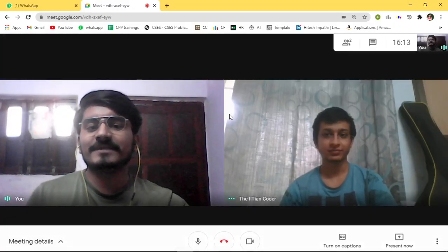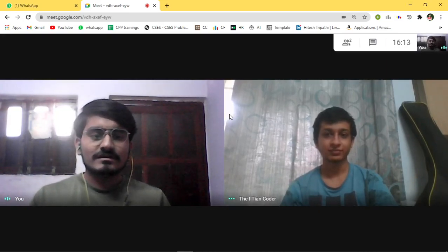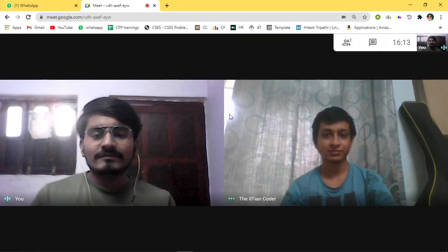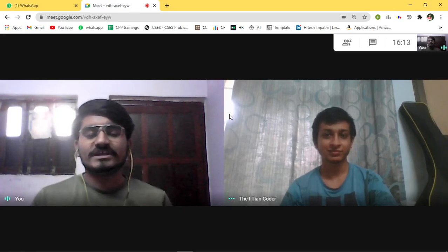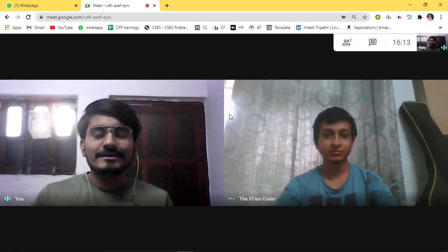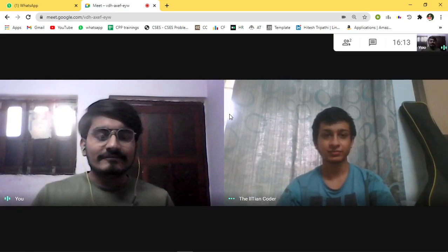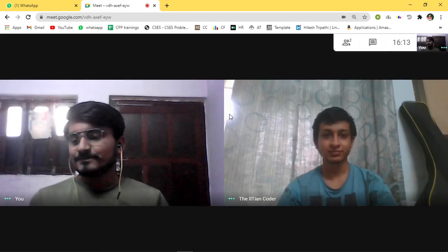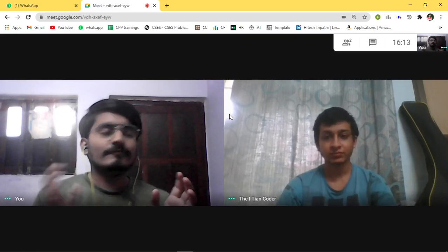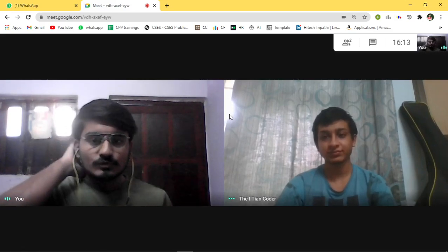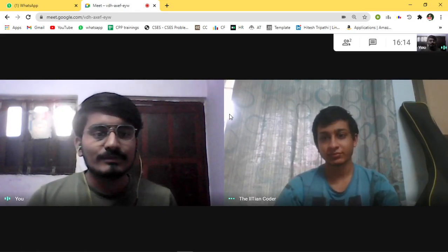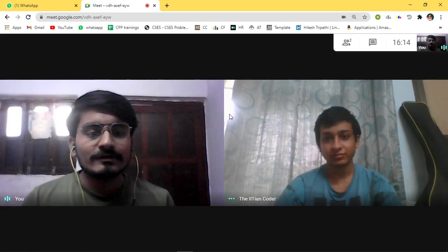Okay guys, this is Hitesh Tipati and today we are hosting one of my friends, Sanchit Gupta. Some of you may know him from the IIT Encoder YouTube channel. Let me introduce him — he is Sanchit Gupta from IIT Madras, batch 2019, rank in JEE Advanced GE 144. Securing a rank of 144 in JEE Advanced is really a big thing. So Sanchit, how were your preparation days for JEE Advanced?